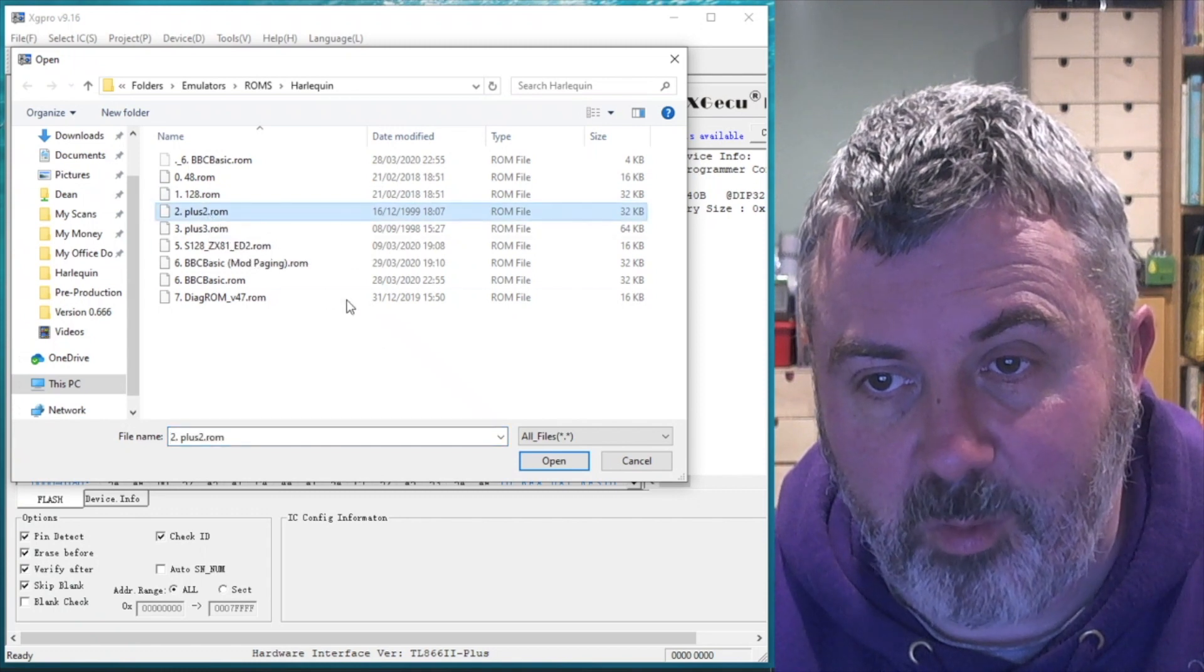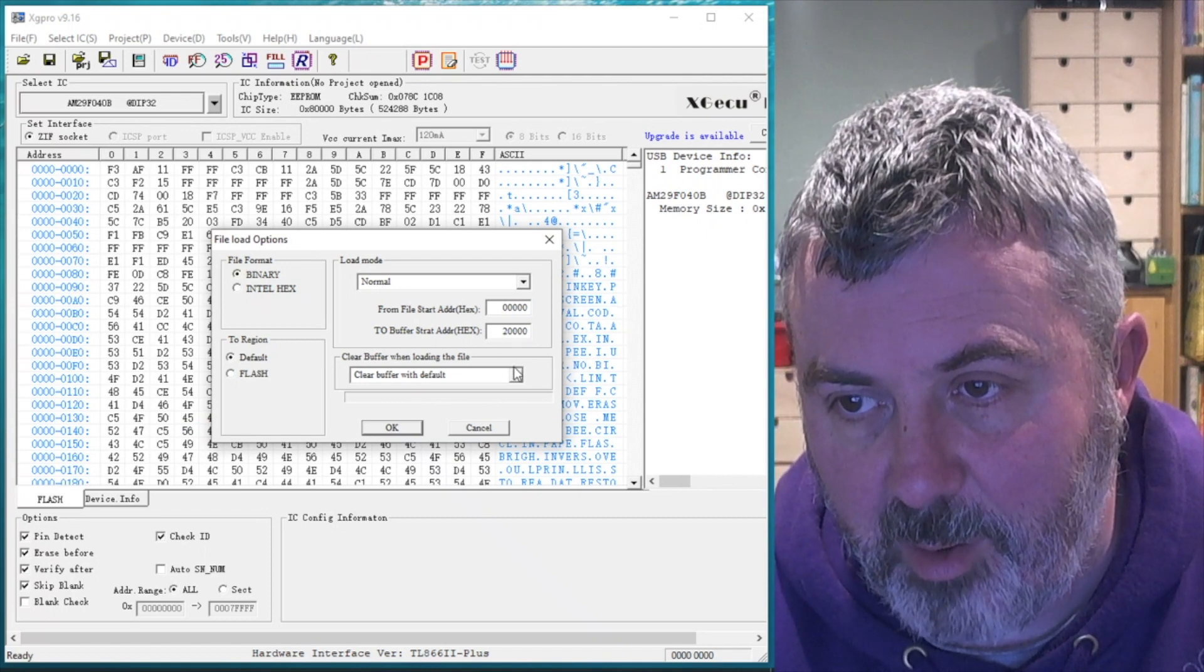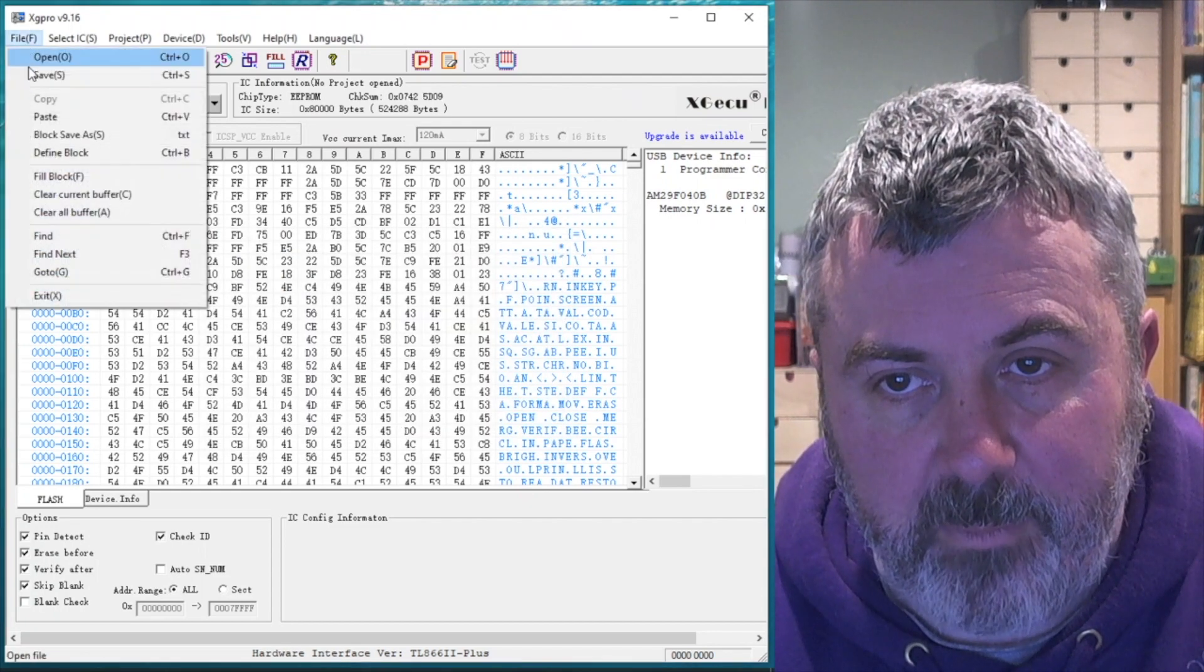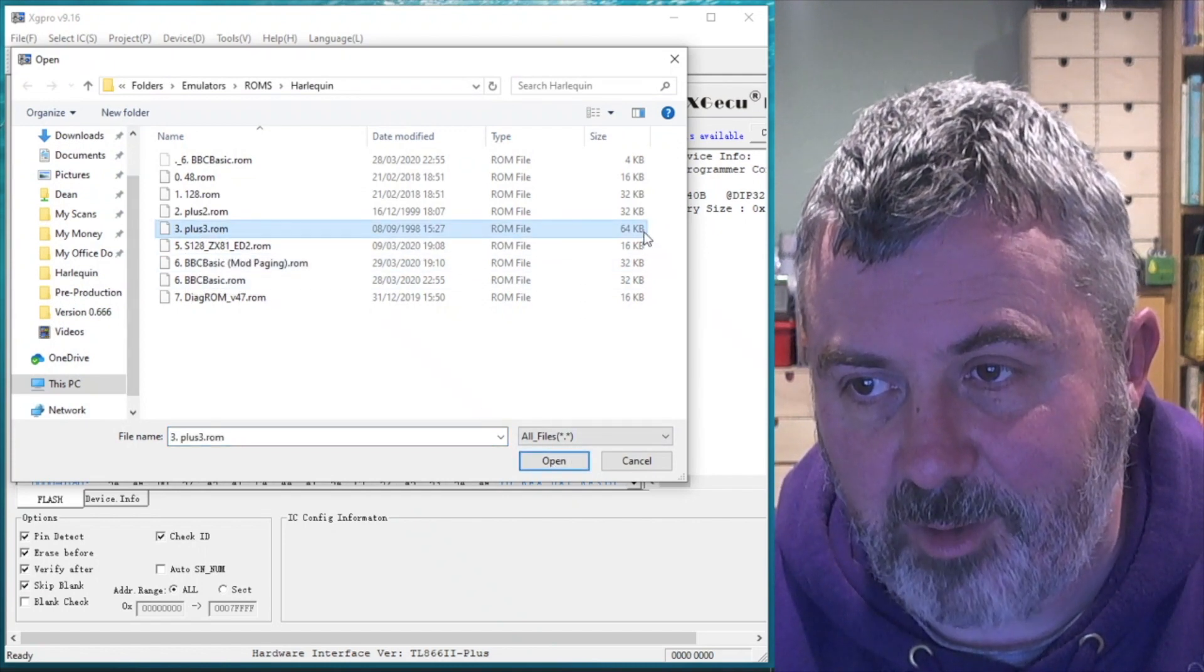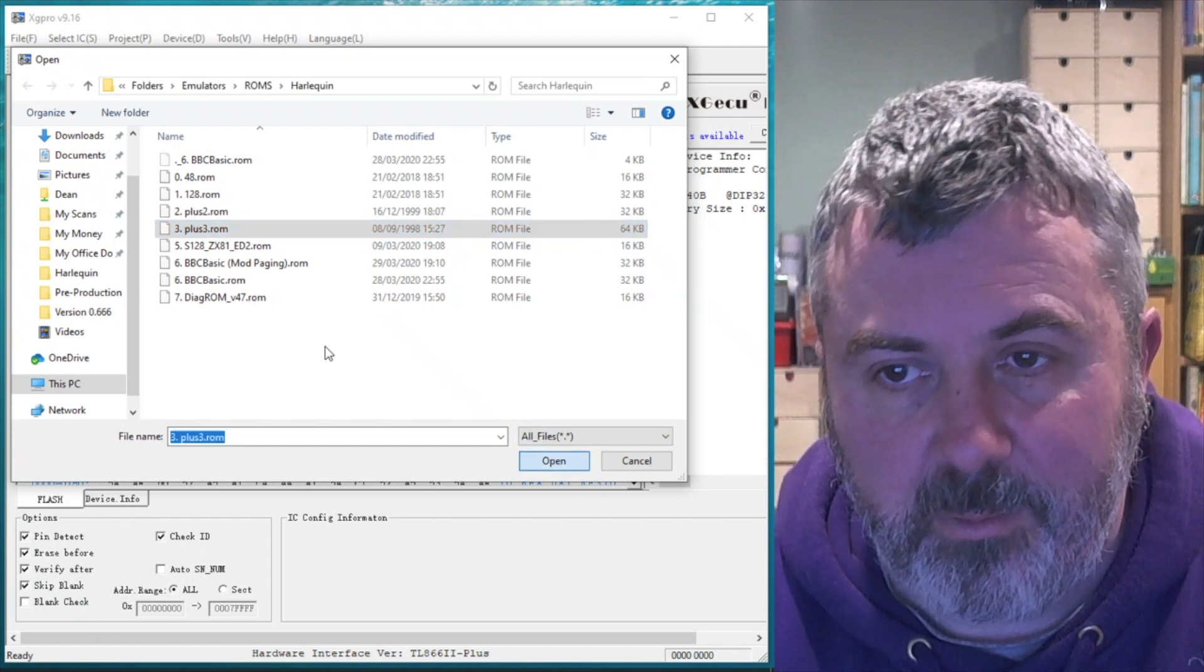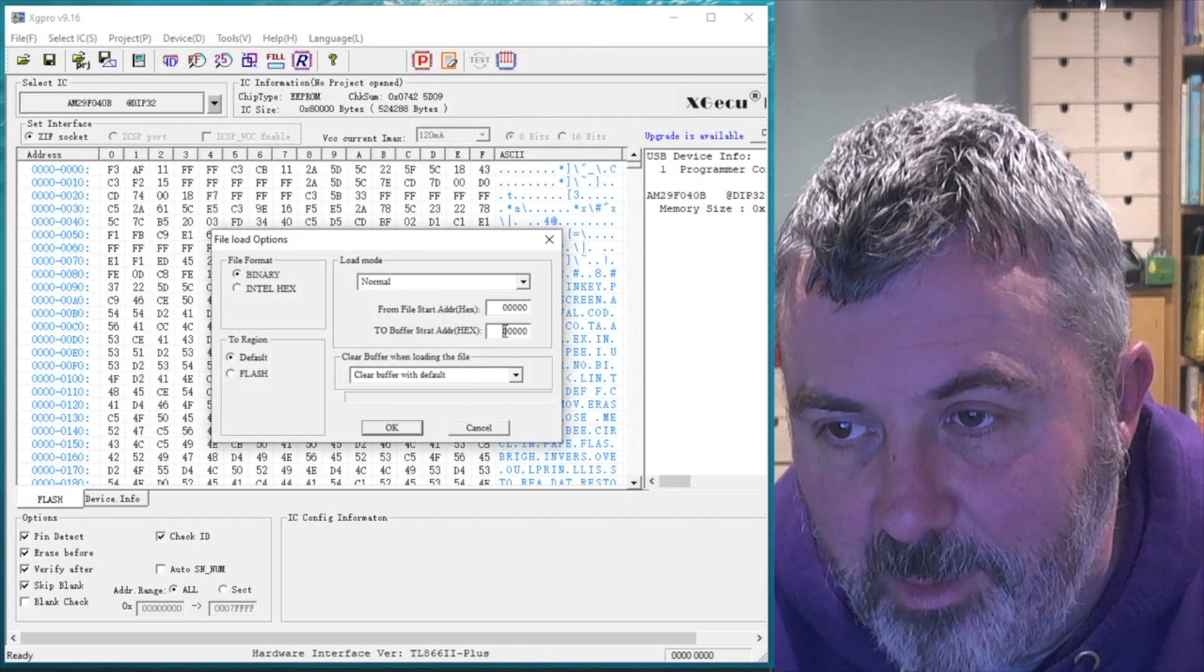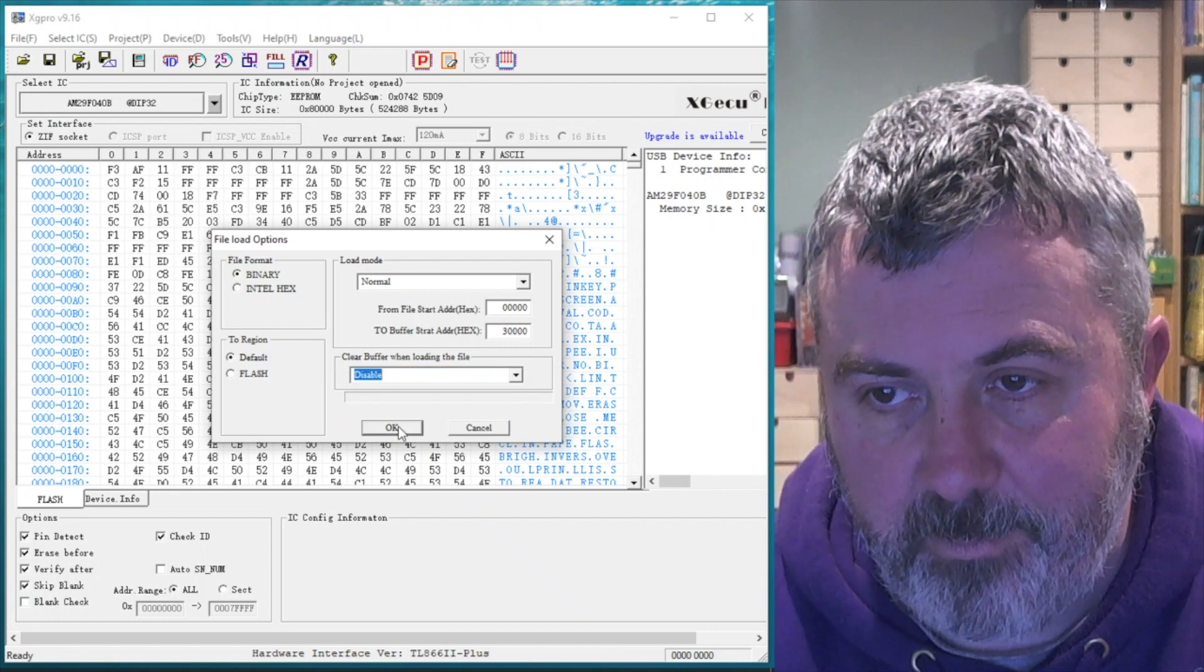It's a plus two ROM. Needs to go into address 20000. Don't clear the buffer. And the next ROM I'm going to put in is a plus three ROM. That's 64k so it'll fill its buffer. I'll open that. Give me a second to load off my network drive. That's going into there. That's going into 30000. Don't want to clear the buffer.